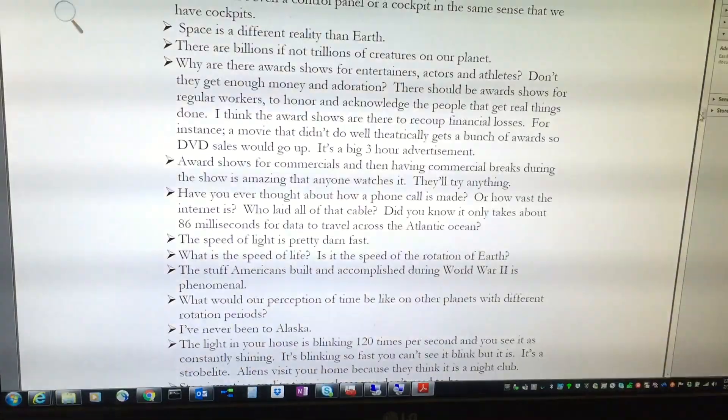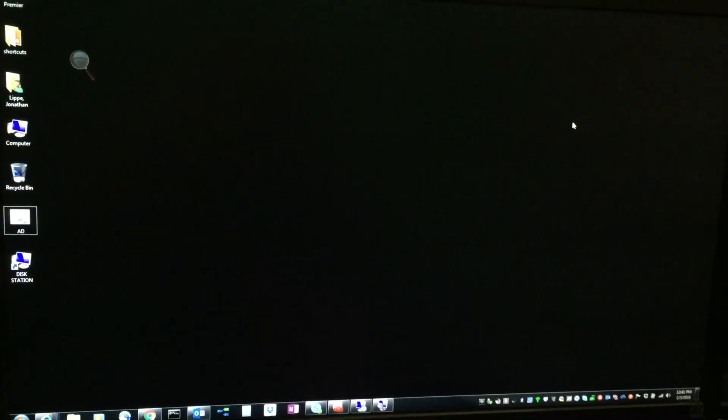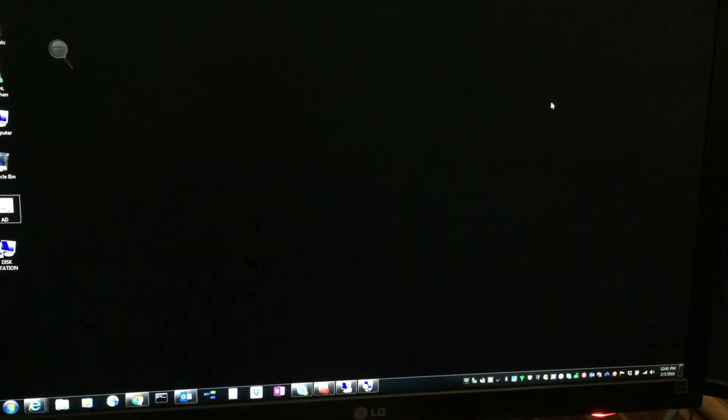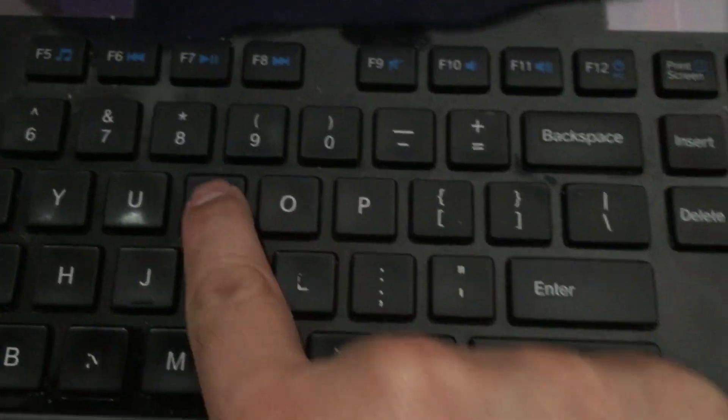Now, I know some people hate white text on black background. They say they want to pull their eyeballs out. I'm the exact opposite. The white background just burns my eyeballs.